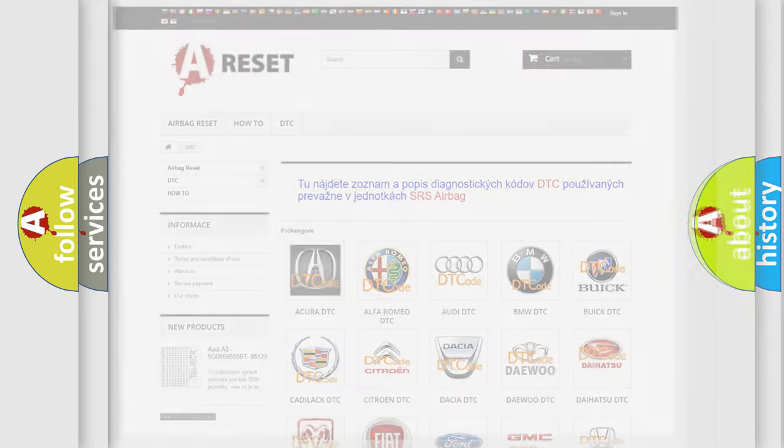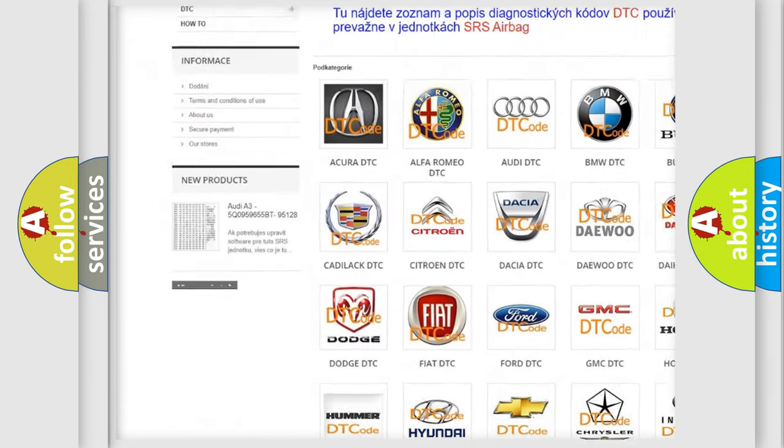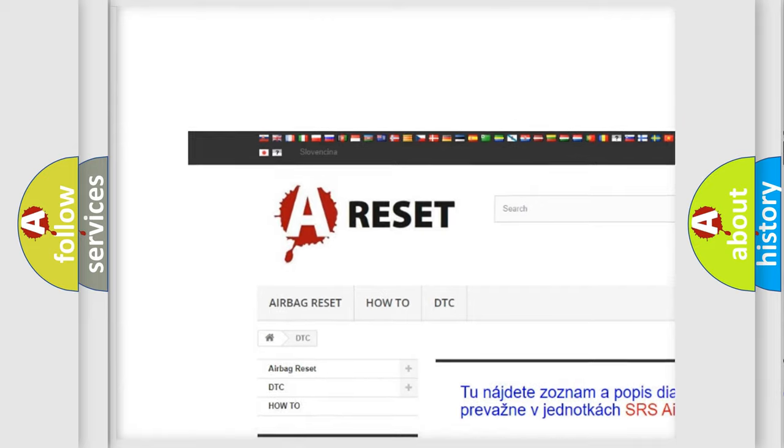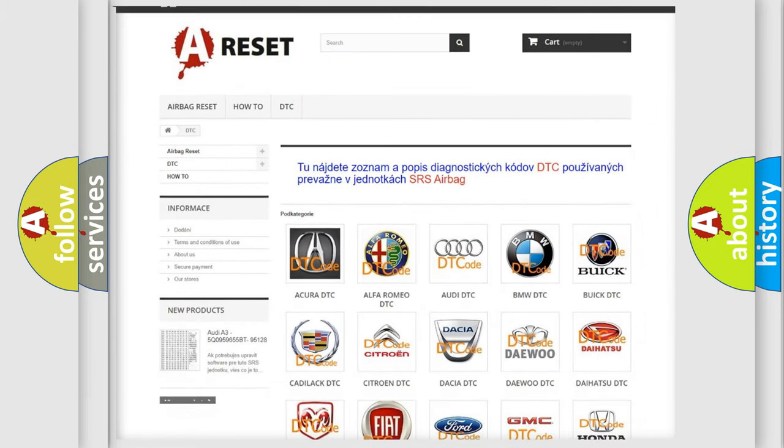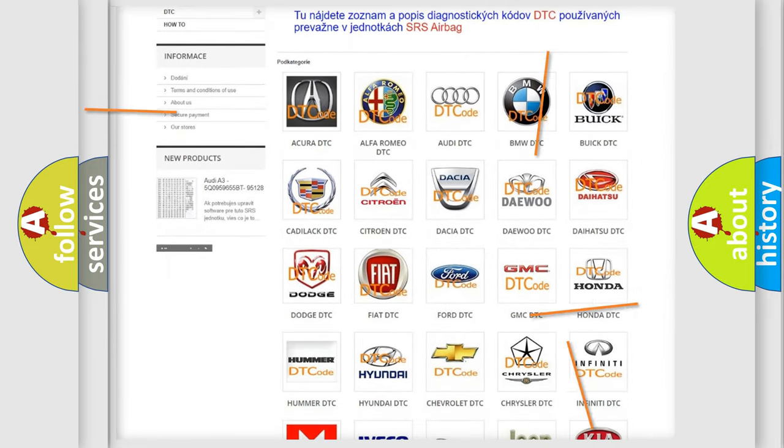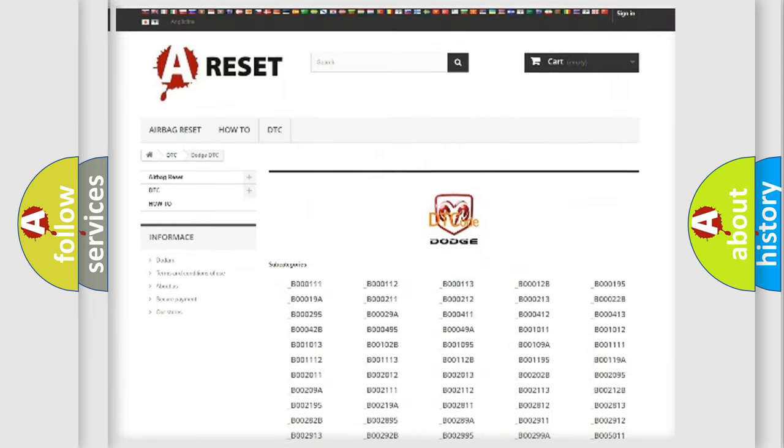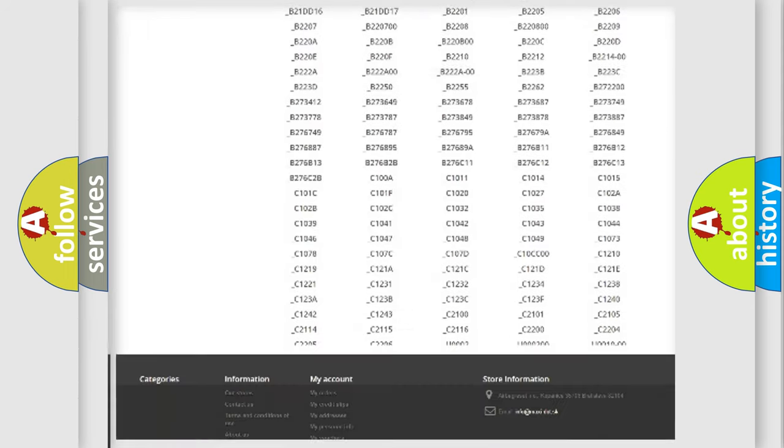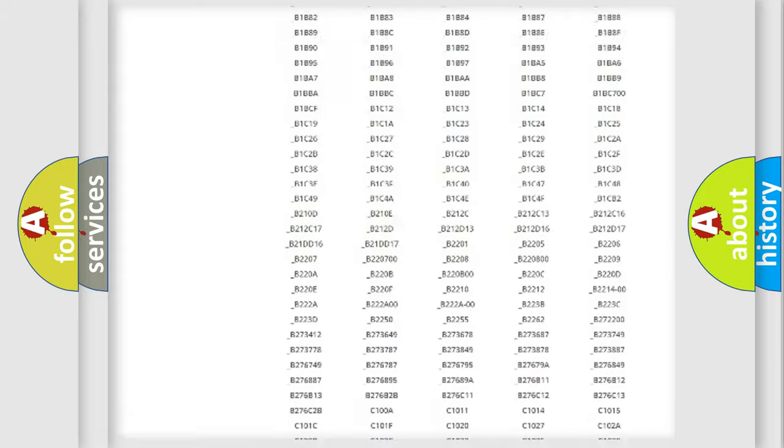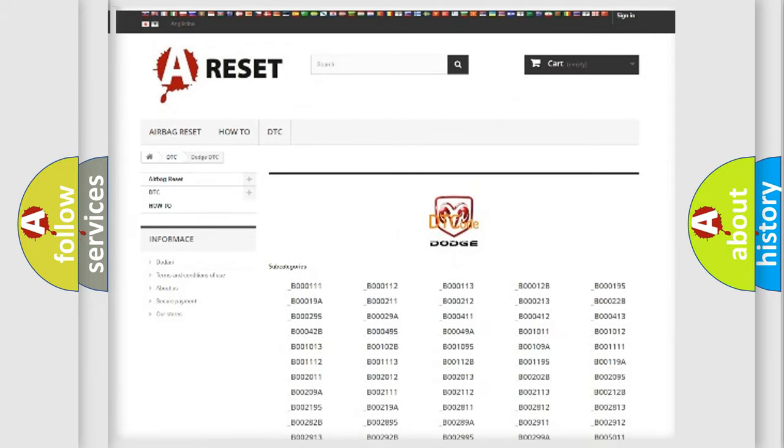Our website airbagreset.sk produces useful videos for you. You do not have to go through the OBD2 protocol anymore to know how to troubleshoot any car breakdown. You will find all the diagnostic codes that can be diagnosed in Dodge vehicles.